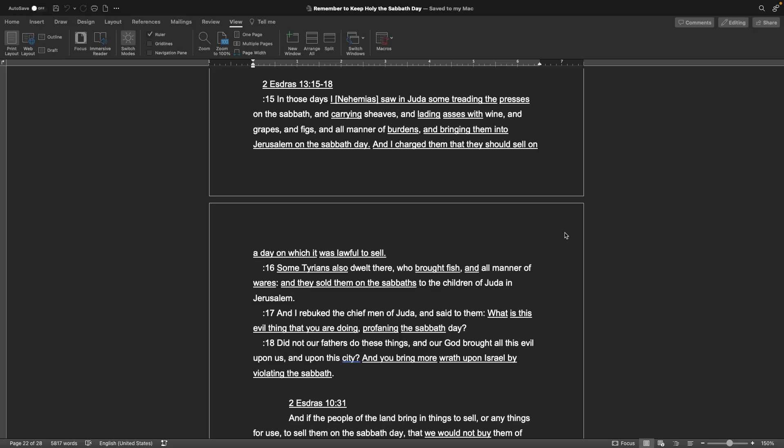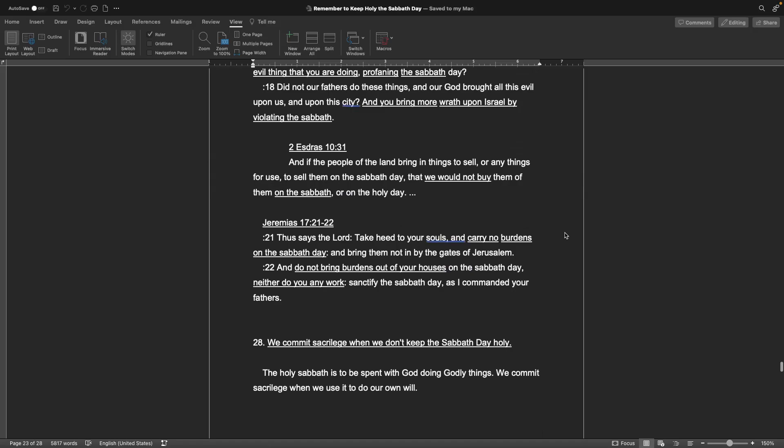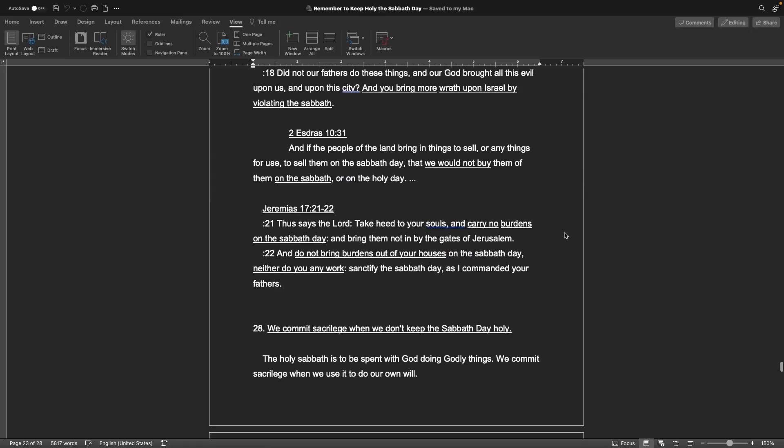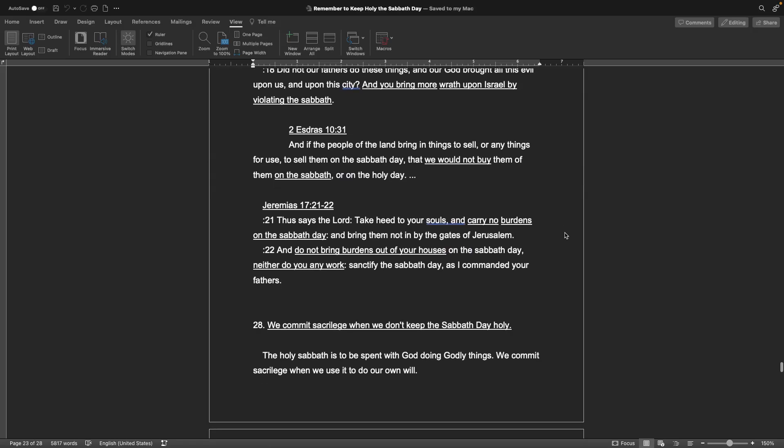And I charged them that they should sell on a day on which it was lawful to sell. Some Tyrians also dwelt there who brought fish and all manner of wares, and they sold them on the Sabbath to the children of Judah in Jerusalem. And I rebuked the chief men of Judah and said to them, What is this evil thing that you are doing, profaning the Sabbath day? Did not our fathers do these things, and our God brought all this evil upon us and upon this city? And you bring more wrath upon Israel by violating the Sabbath? To Ezra, chapter 10, verse 31: And if the people of the land bring in things to sell, or any things for use, to sell them on the Sabbath day, then we would not buy them on the Sabbath day or on the holy day. The book of Jeremiah, chapter 17, verses 21 and 22: Thus says the Lord, Take heed to your souls, and carry no burdens on the Sabbath day, and bring them not in by the gates of Jerusalem, and do not bring burdens out of your houses on the Sabbath day, neither do you any work. Sanctify the Sabbath day as I commanded your fathers.